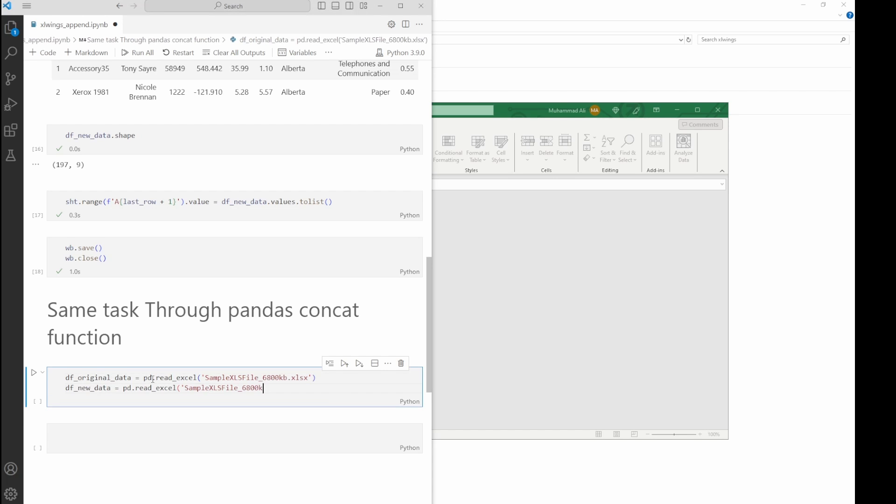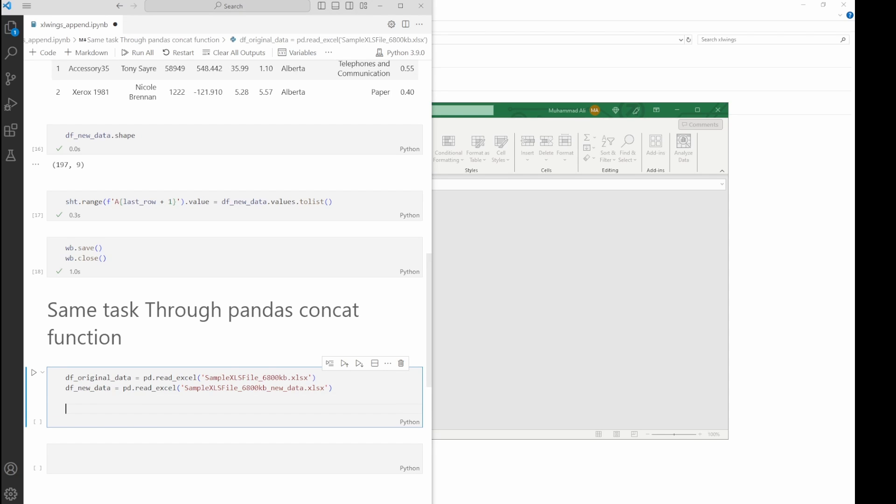Second step: we're going to concatenate these two data frames together, on top of each other. It used to be append before, but now it's been replaced with concatenate. We add a new data frame called df_appended, and we concatenate original with new_data.